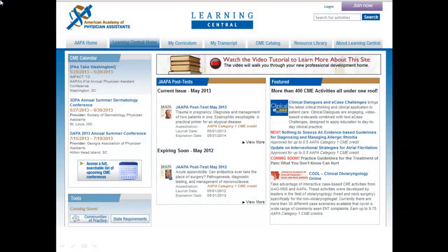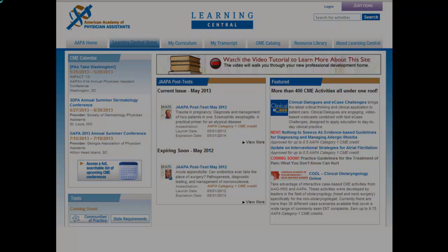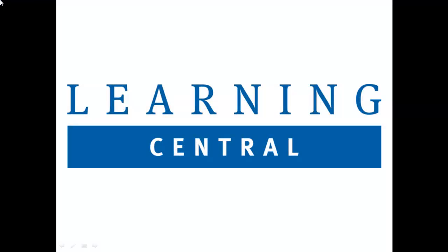We hope this tutorial helped you become more familiar with Learning Central, AAPA's new professional development home for PAs. Visit Learning Central soon for all of your CME and certification maintenance needs.